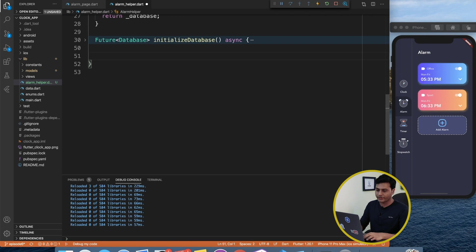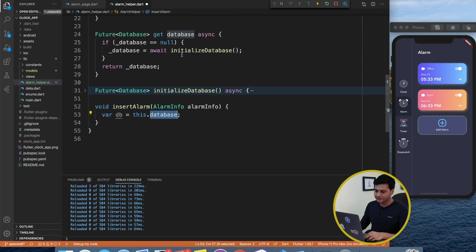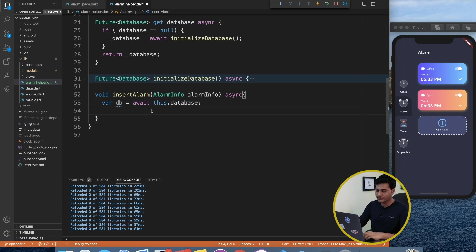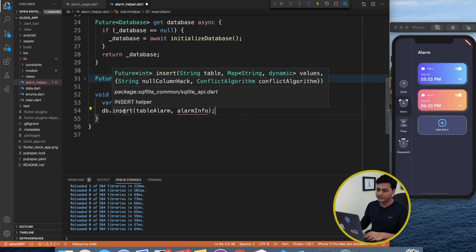Now let's write the operations. I'll define void insertAlarm() which accepts an AlarmInfo object. Inside, I get the db reference via this.database. Then I call db.insert() — it's an async method so I mark it async and use await. The insert method asks for a table name, so I pass tableAlarm, and the value will be the alarmInfo object.